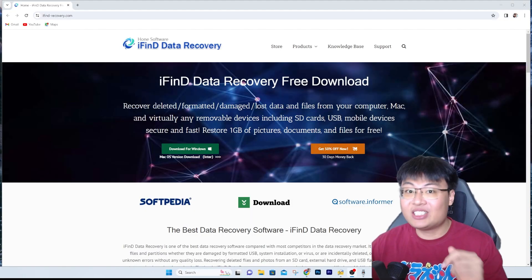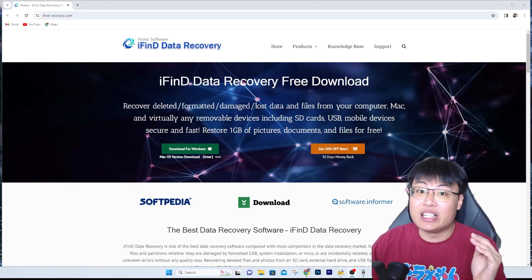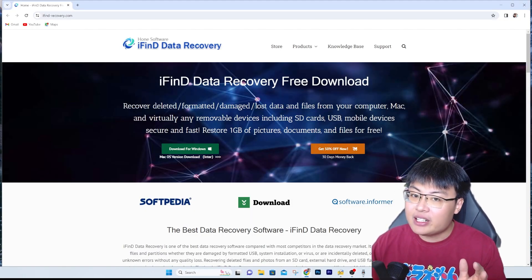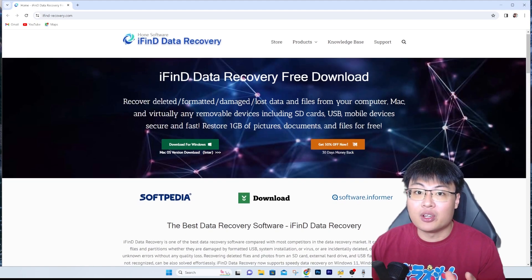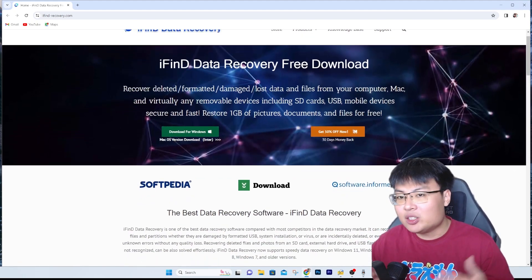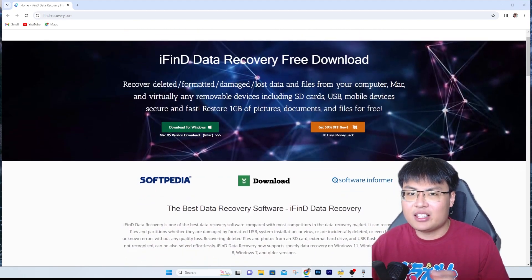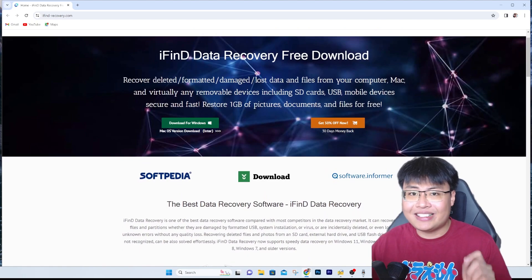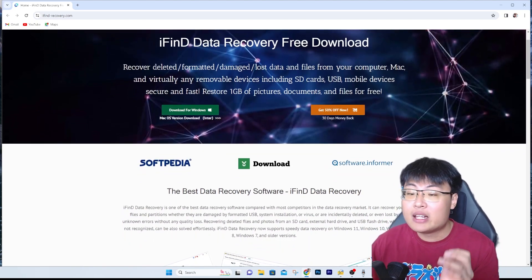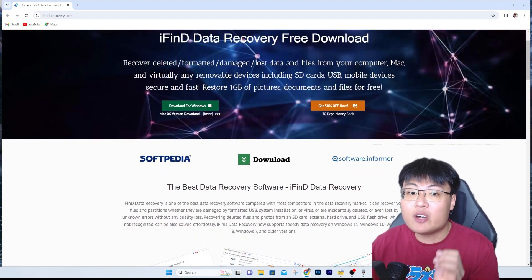The amazing thing about today's video is this software right here. It's called iFindDataRecovery. This is a really amazing software that helps you recover any of your deleted files.